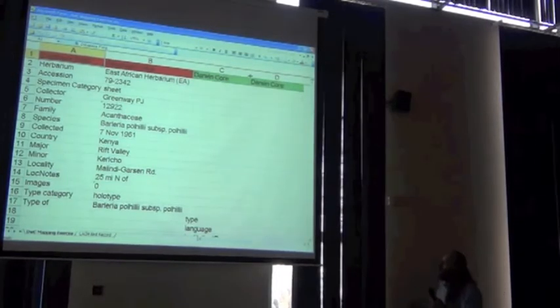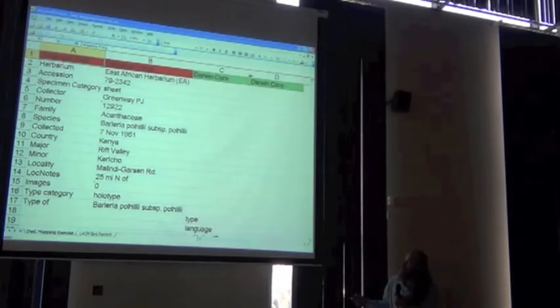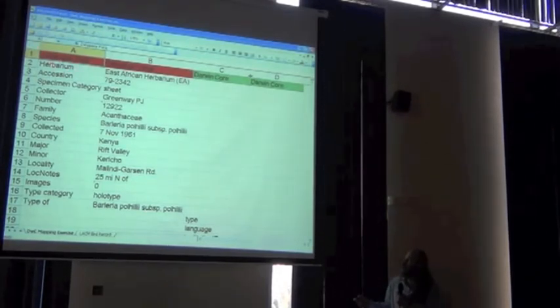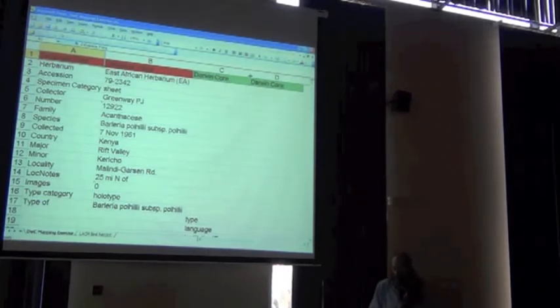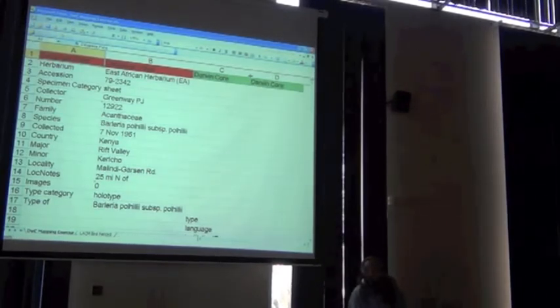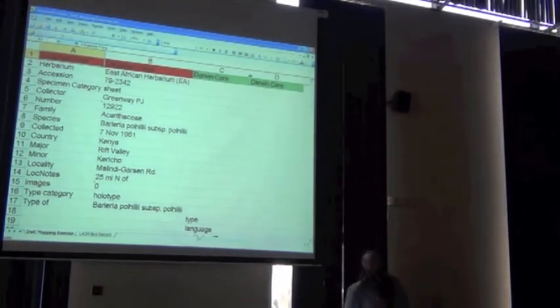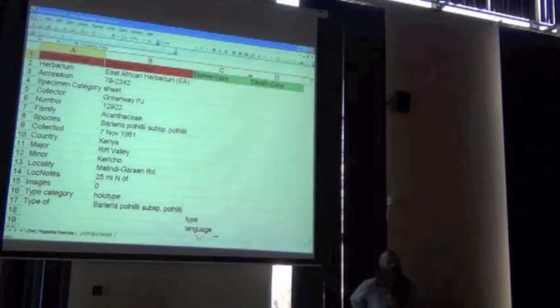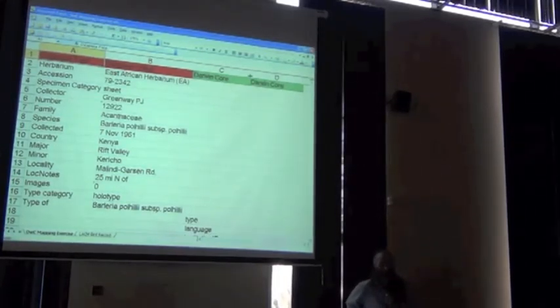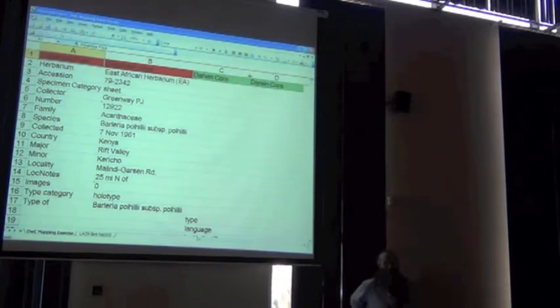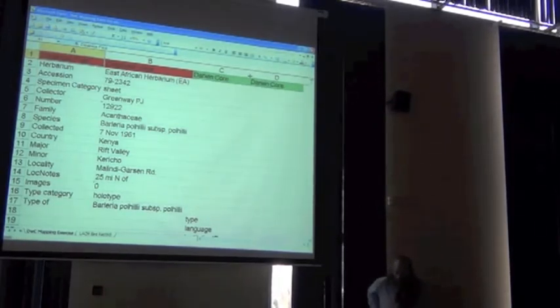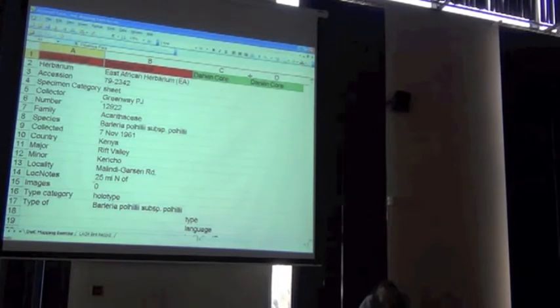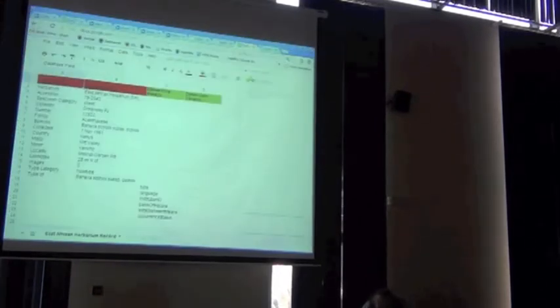I'm familiar with Darwin Core, and I think that this herbarium field has to do with the institution somehow in Darwin Core. In fact, in Darwin Core there's a field called institution code. There's no field called institution, but there is a field called institution code. So I'll go look at Darwin Core's documentation and see if that's what we should be.